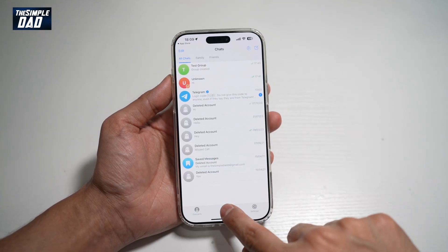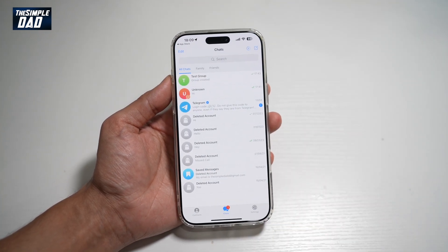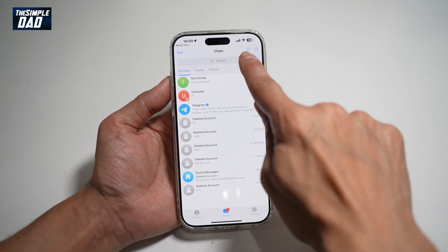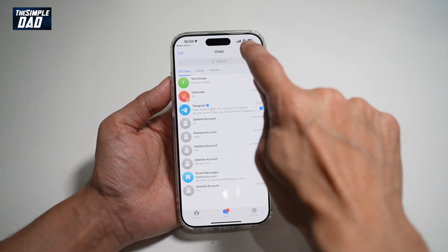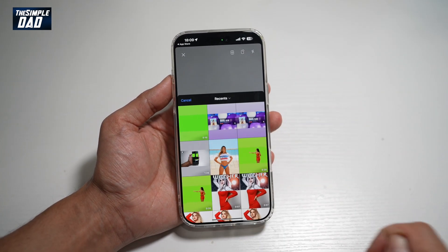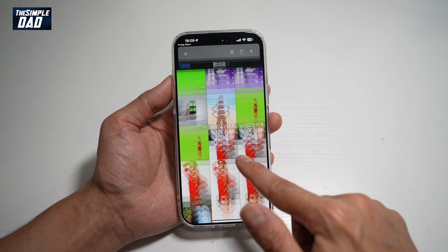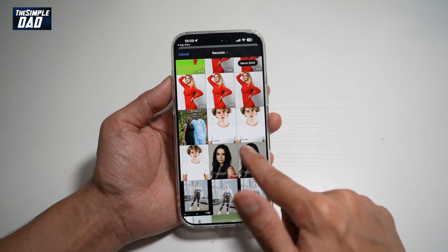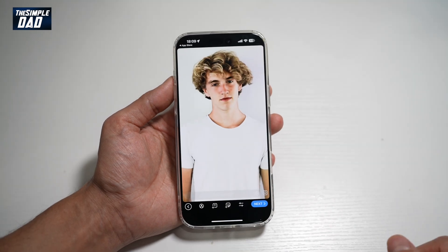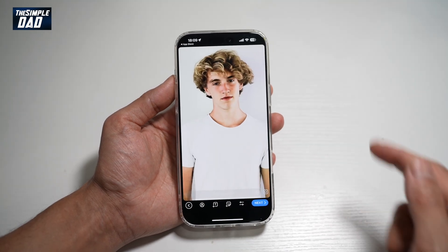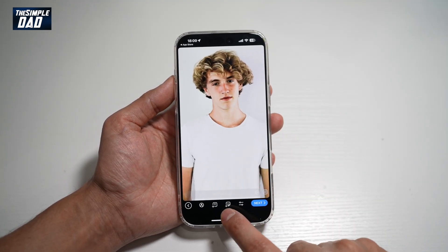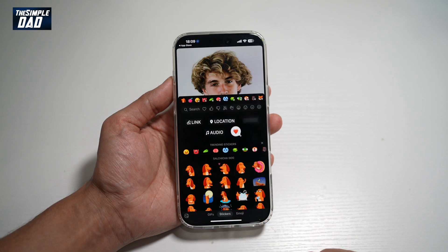In the app, make sure you're on chat. Then here at the top right, go ahead and tap on the plus sign to post a story. We'll go ahead and take a photo from our phone library. Now to add a GIF to this Telegram story, go ahead and tap on your sticker icon.